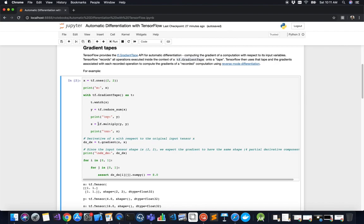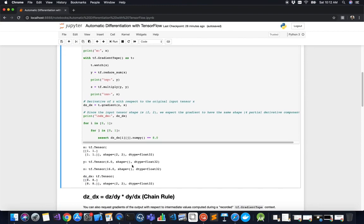Now that those operations are recorded on the gradient tape, we calculate the derivative of z — the final operation, analogous to the network output — with respect to the original input tensor x. We call the gradient method on the tape object t, passing in z and x as arguments, and store the result in dz_dx. Partial and total derivatives are calculated as multiplications of partial derivatives — what we call the chain rule in calculus.